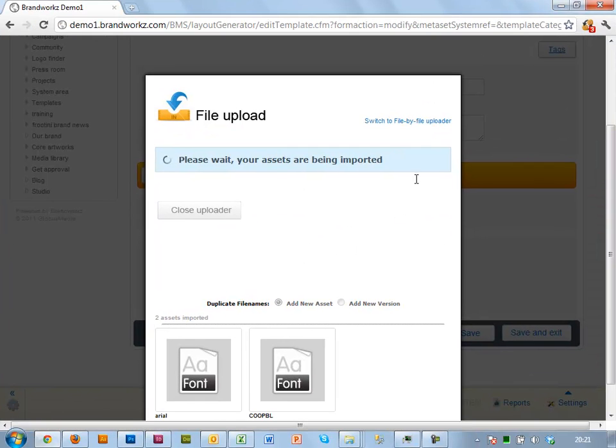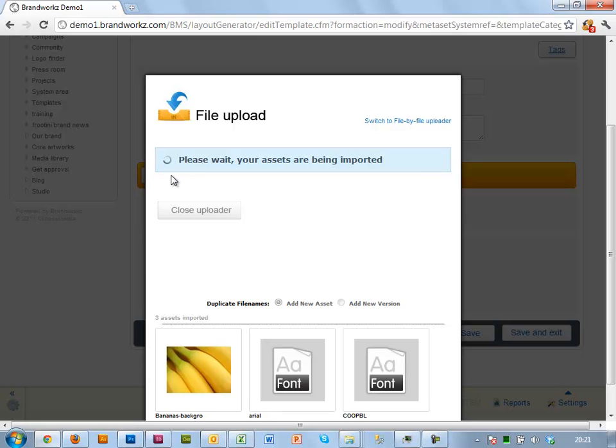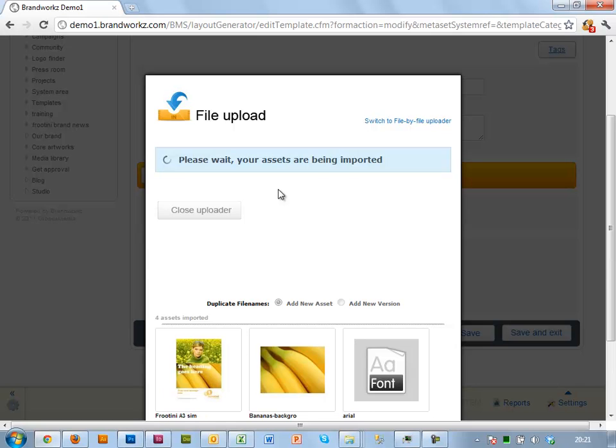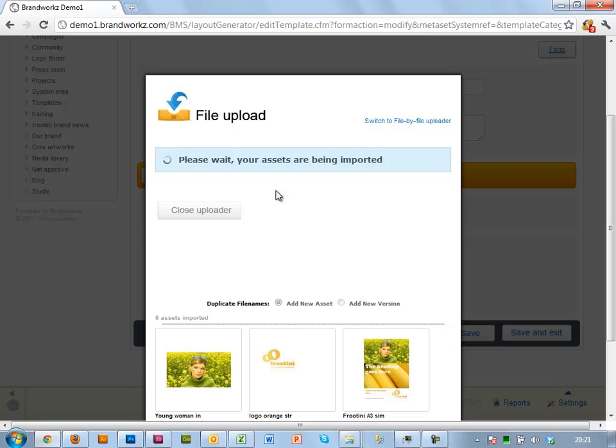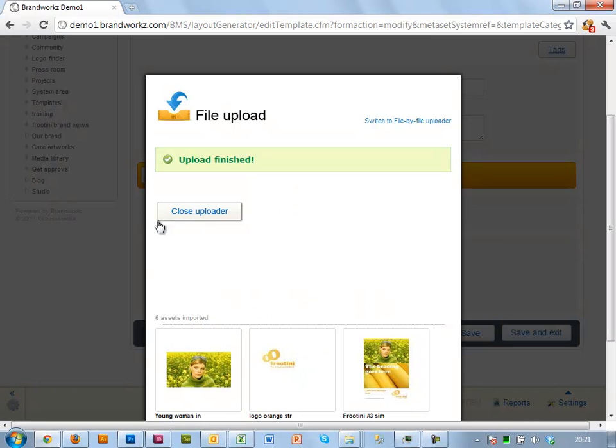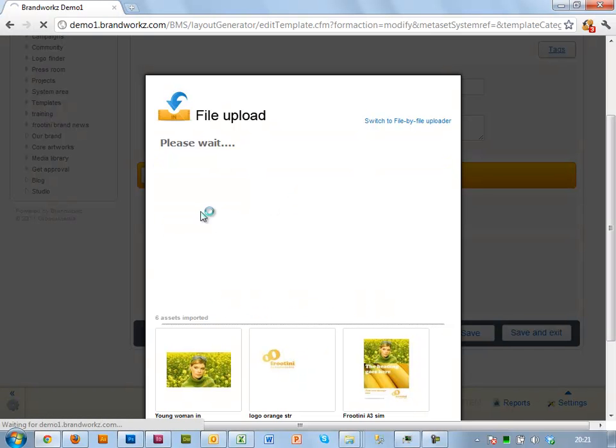On import, of course, we're inspecting the tags and also creating thumbnails automatically. So we'll just give that a little bit of time. Okay, so that's done.